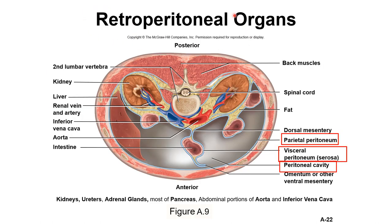Retroperitoneal means behind the peritoneal cavity — just like retro clothing comes from a previous time period, retro means in the back. The peritoneal cavity is here, and retroperitoneal structures behind it include the kidneys, the aorta, and the inferior vena cava. The term is most often used with the kidneys — you can say the kidneys are retroperitoneal organs.